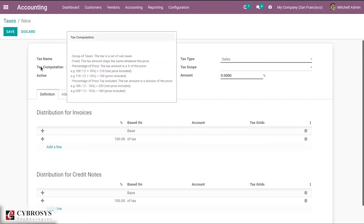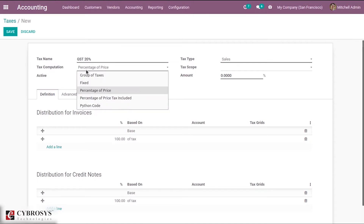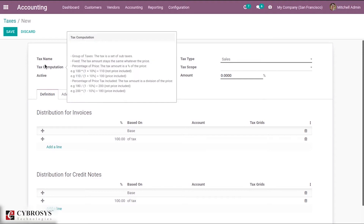Then we have tax computation — the way a tax is computed. There are different options: percentage of price, fixed, group of taxes, percentage of price tax included, and Python code. In case of percentage of price, the tax amount is calculated as a percentage of the total price. A fixed amount can also be set as the tax. We'll discuss group of taxes more later in this video.